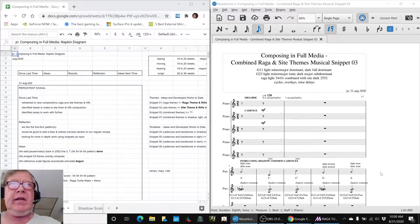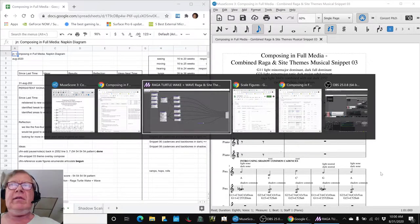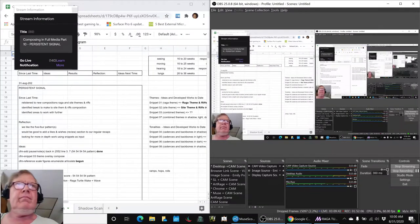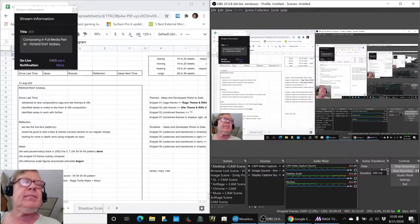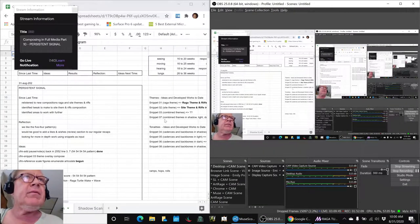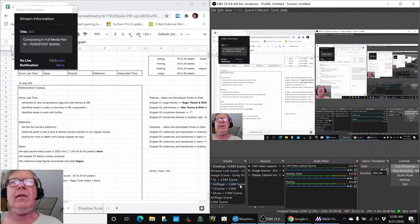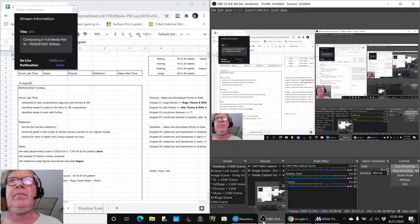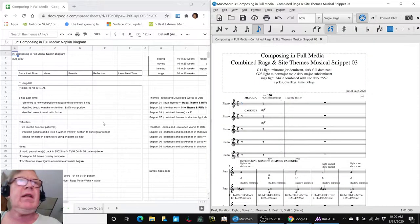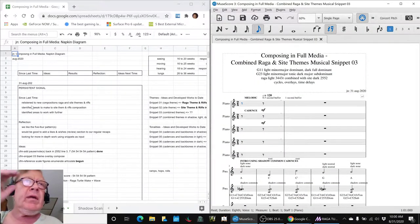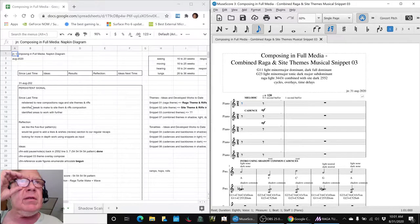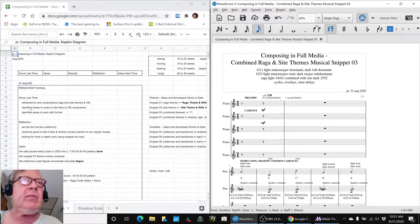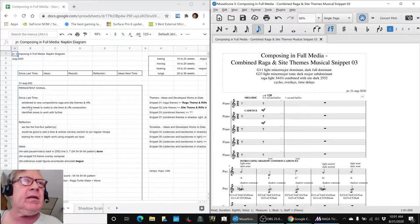Ladies and gentlemen, this is a recap of composing in full media part 10, persistent signal. In today's episode we re-listened to our new compositions, identified some tweaks to make, and we made those tweaks in areas to work further.